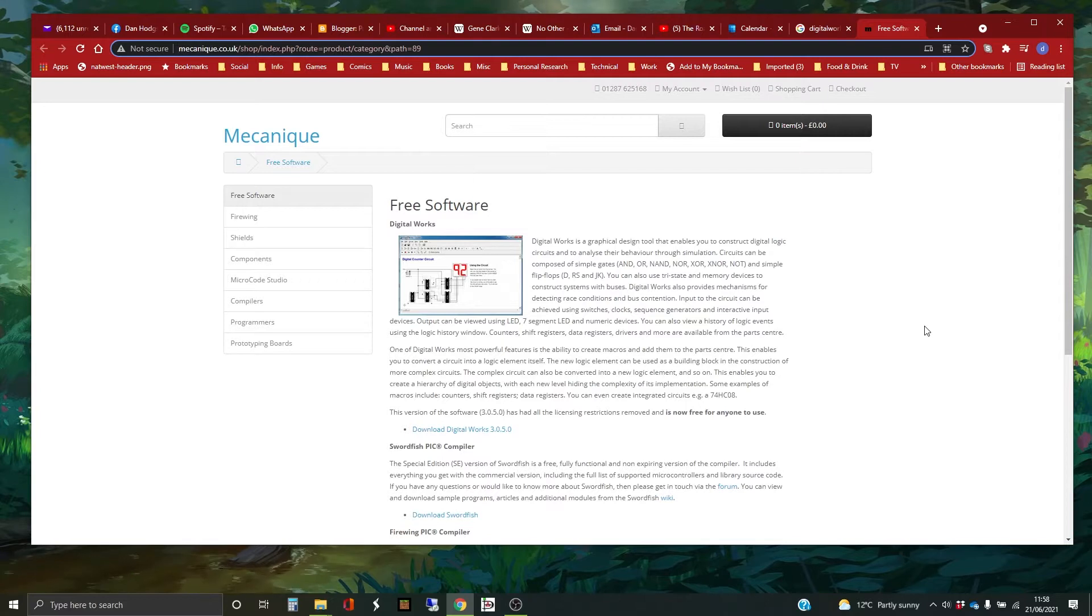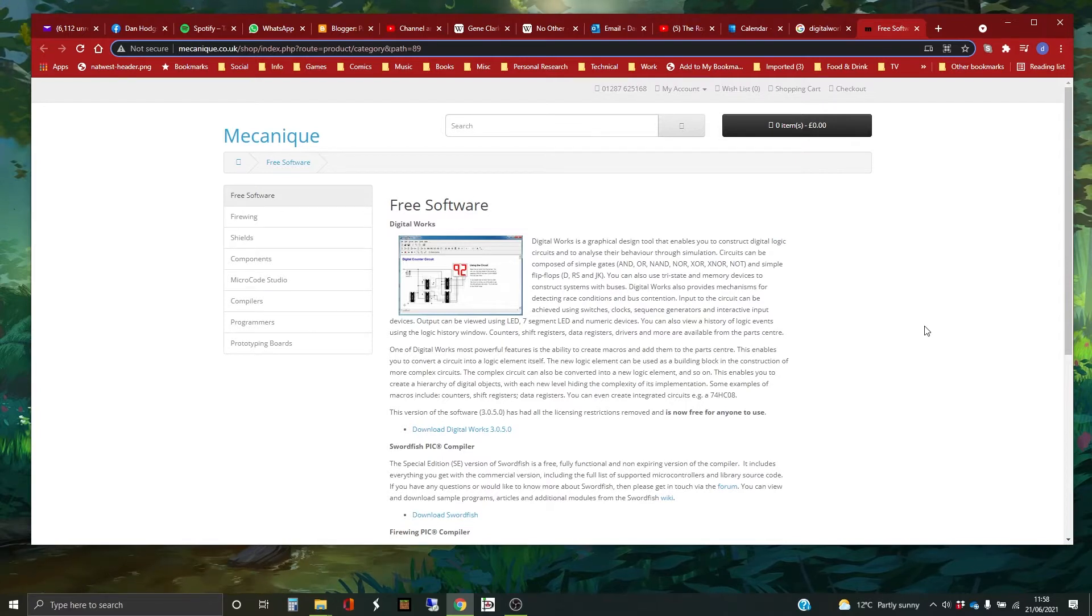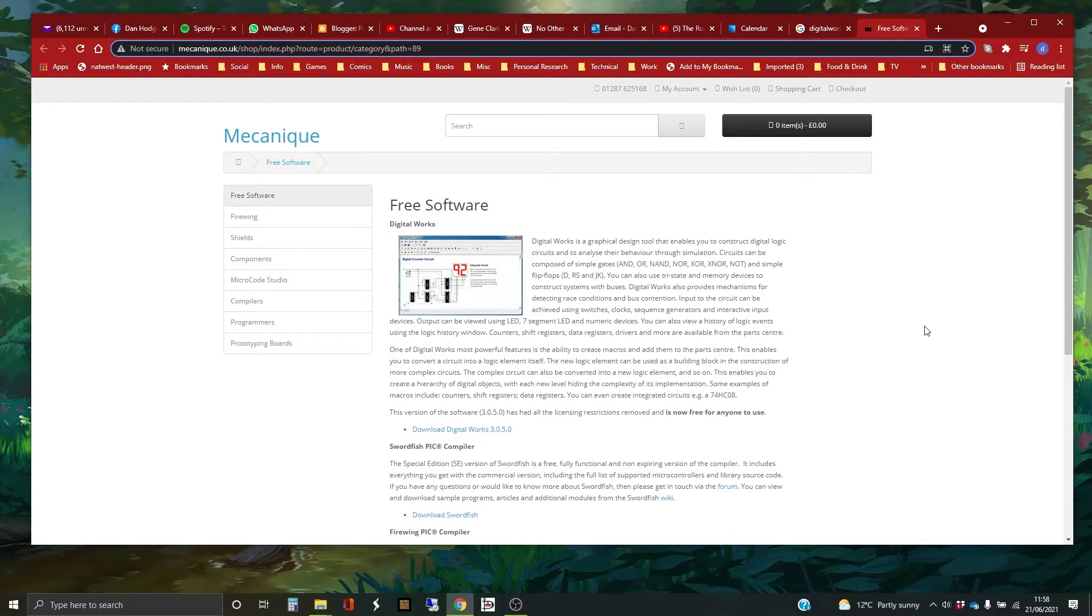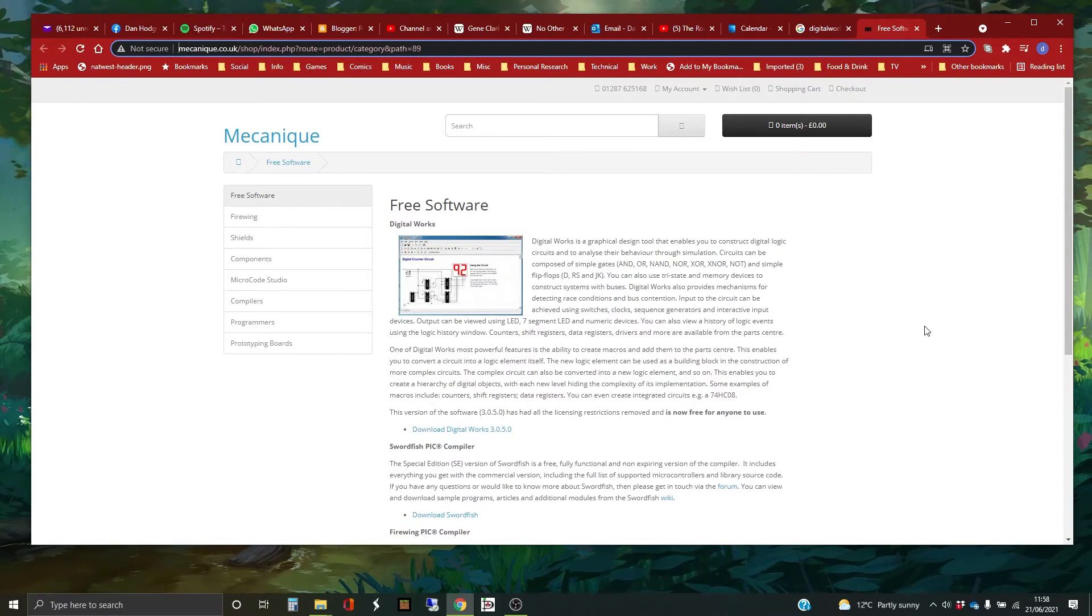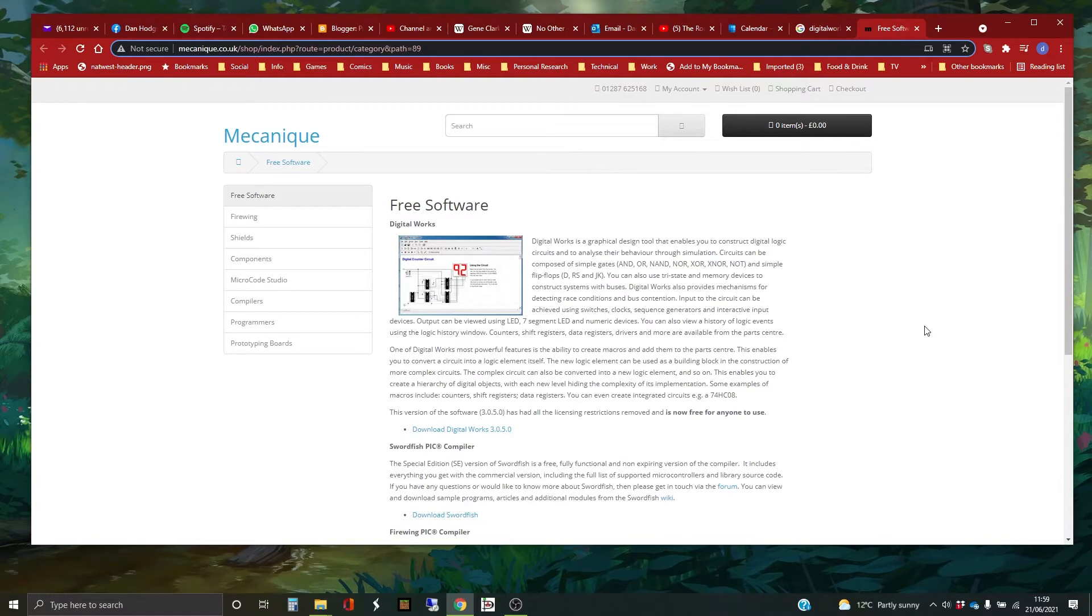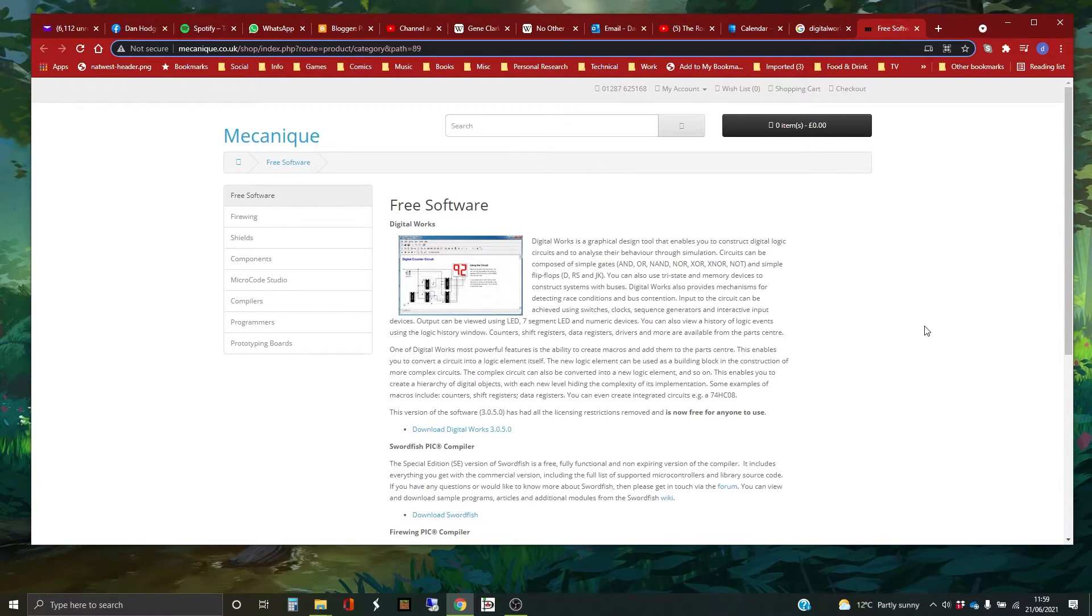I'm going to do a quick short series on how to use this software, Digital Works, and in this one I'm going to start by showing you how to download and install it. It's pretty straightforward, to be honest, mostly. The hardest thing about it is finding it on the internet.